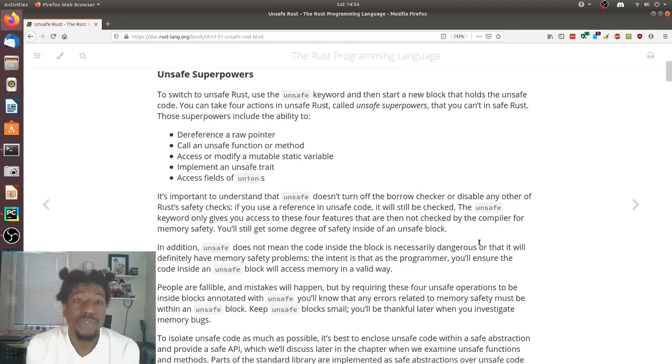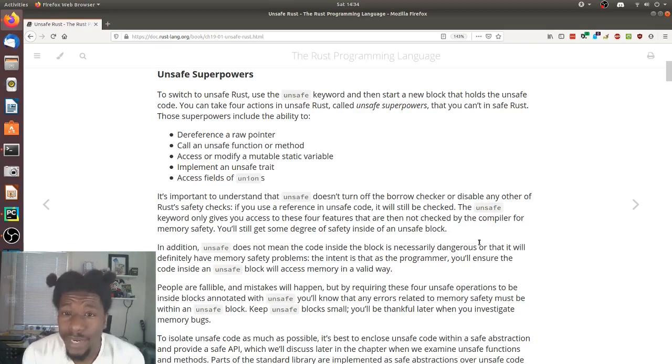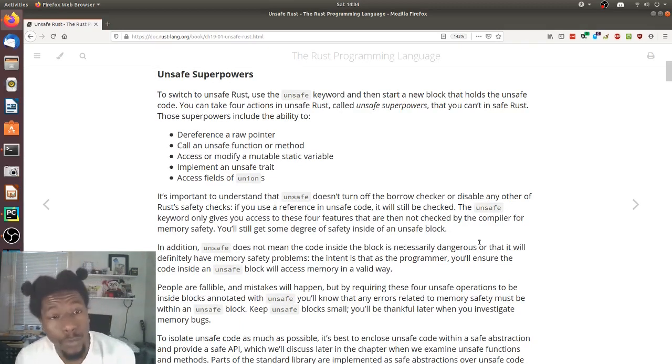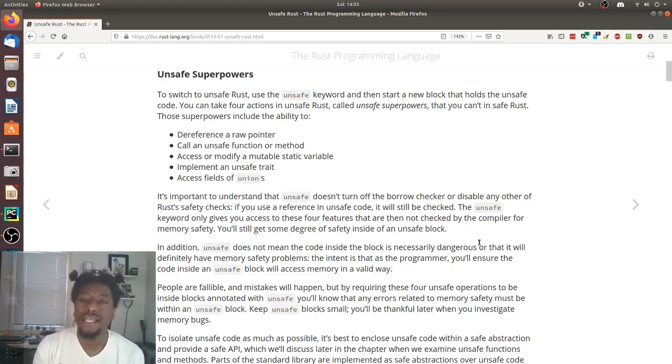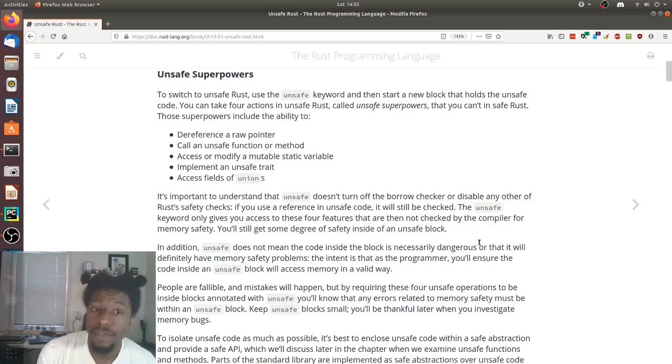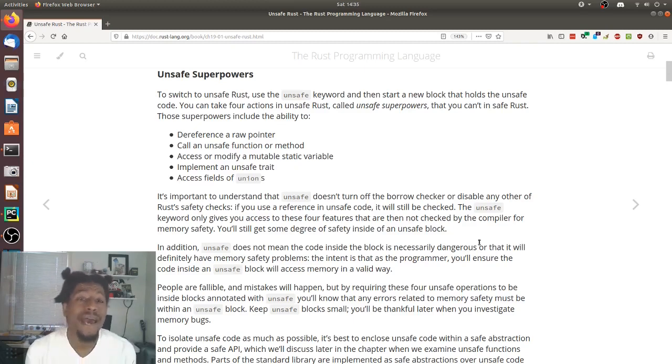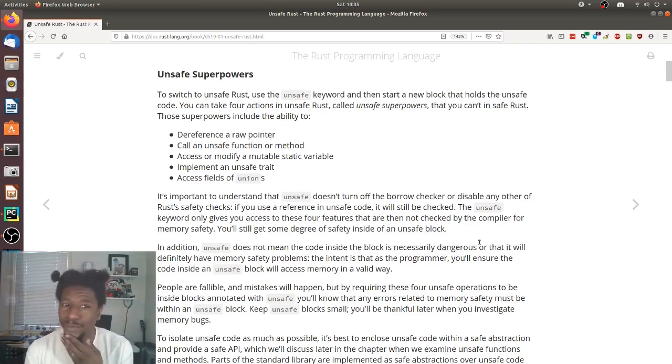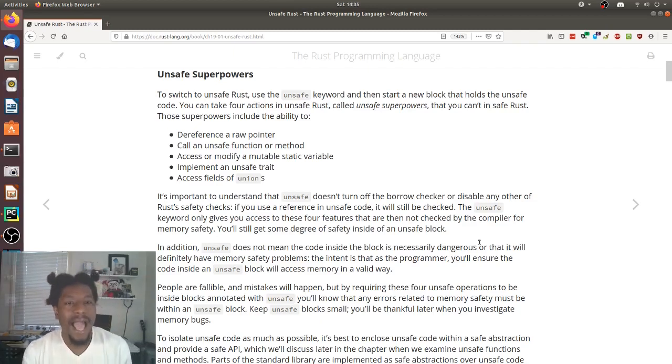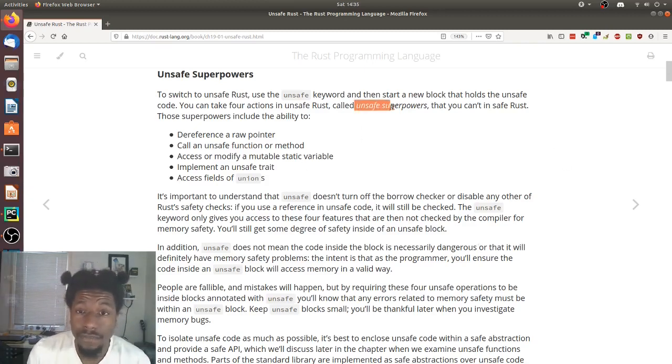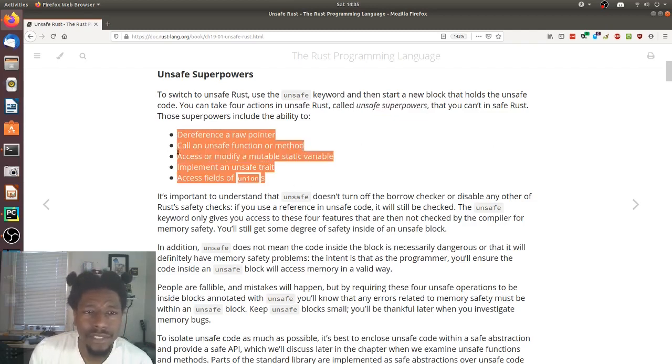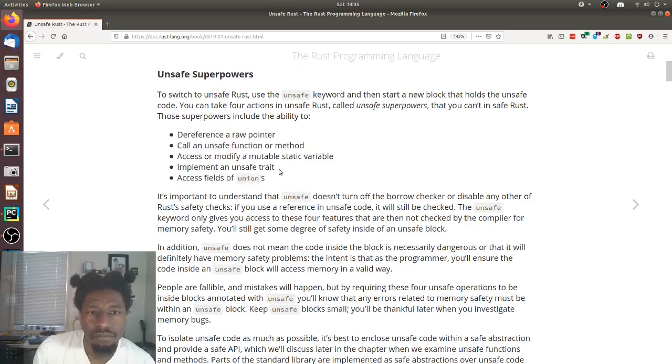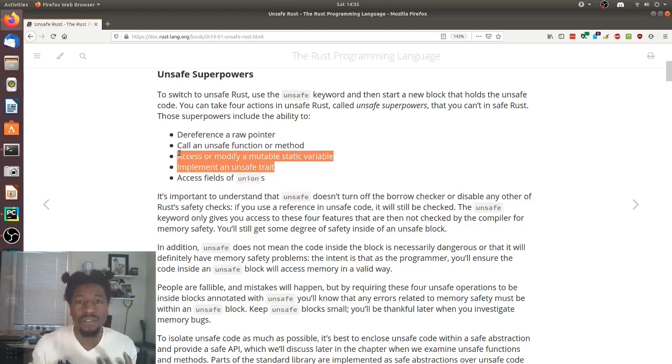To switch to unsafe Rust, use the unsafe keyword and then start a new block that holds the unsafe code. You can take four actions in unsafe Rust, called unsafe superpowers, that you can't in safe Rust. These superpowers include the ability to dereference a raw pointer, call an unsafe function or method, access or modify a mutable static variable, implement an unsafe trait, access fields of unions. Okay. Unsafe superpowers. These, let's say four, one, two, three, four, five. They said there was only four actions, but this is a list of five things. Maybe one of these is convoluted, two in one, I don't know.